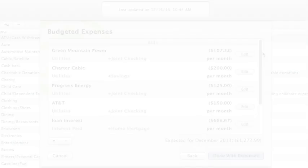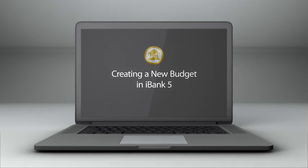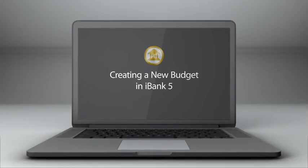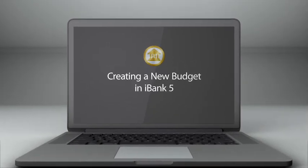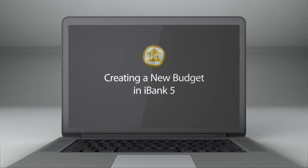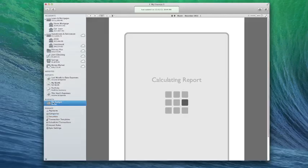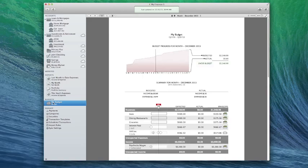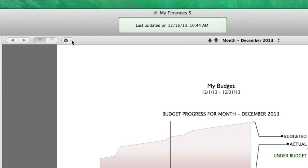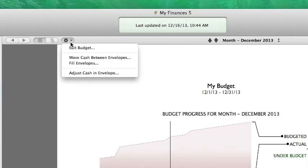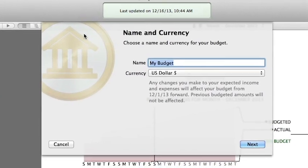For an in-depth video on setting up a budget, watch the Creating a New Budget video at the IGG Software website. If you have a budget set up already and want to enable envelopes for it, click the gear action button above the budget report and choose Edit Budget.